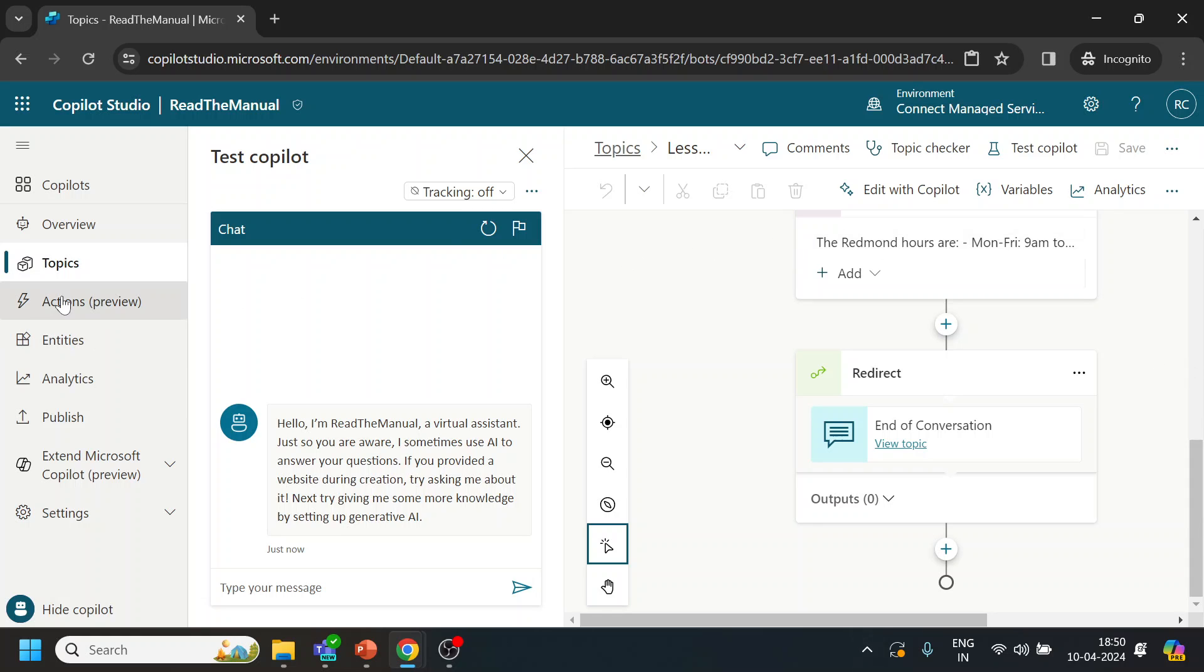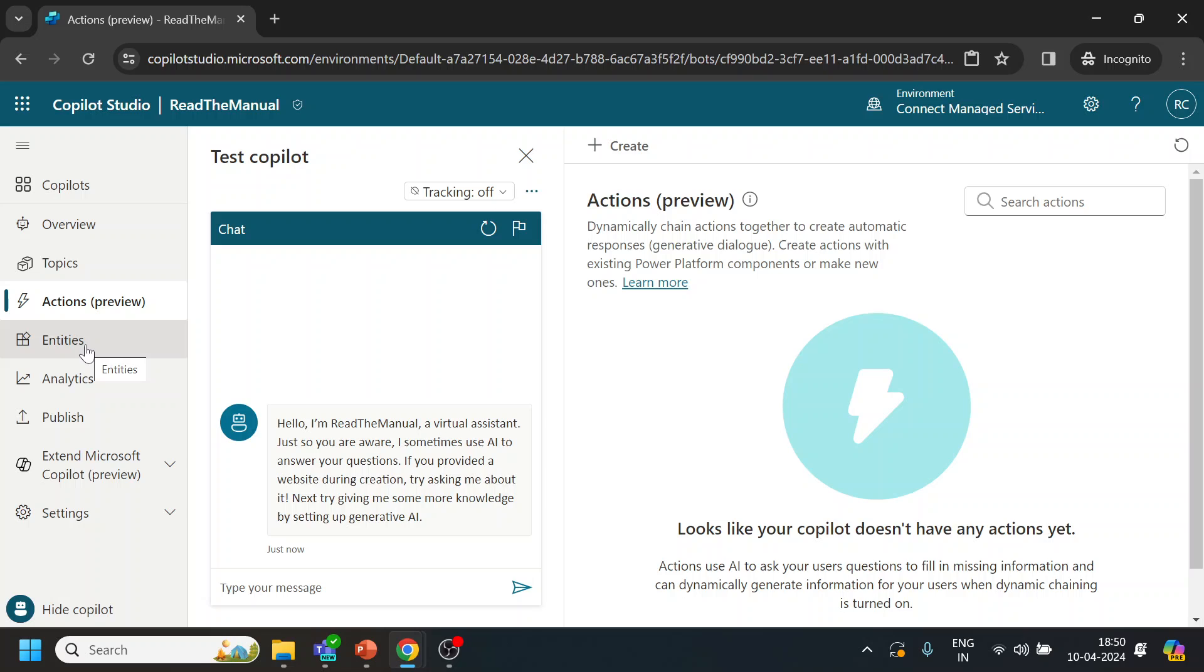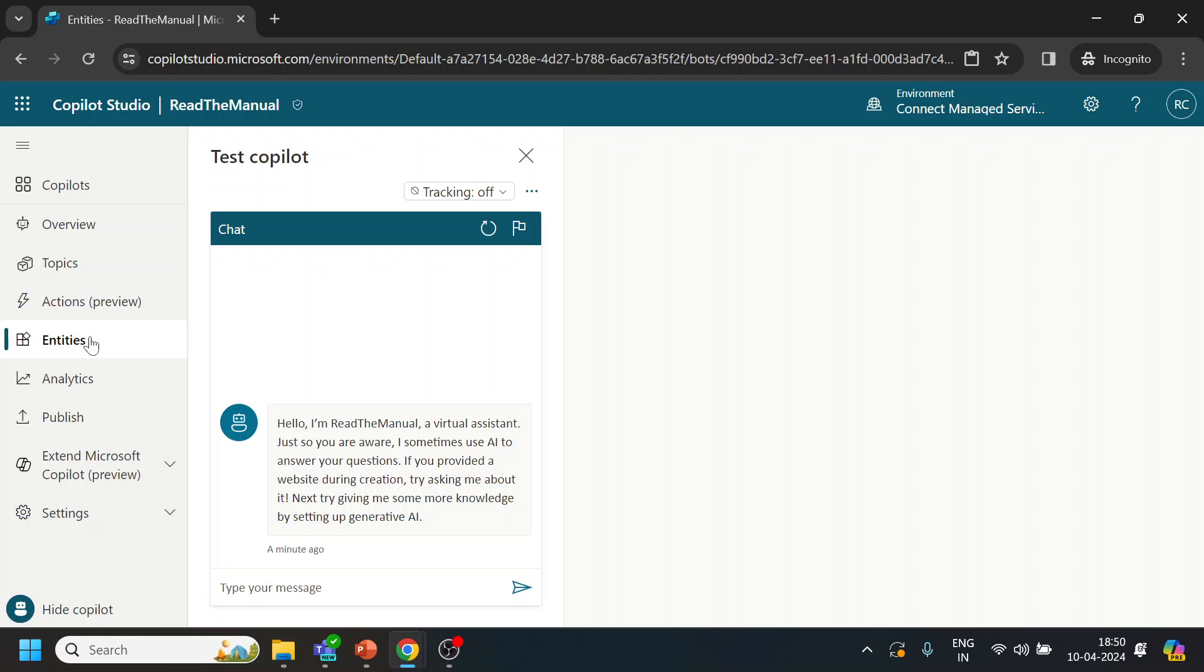What other tabs we have? We have something called actions, which is nothing but like calling to the Power Automate platforms, where you can integrate with many of the external components like SAP, Salesforce, Excel, whatever the components that you want to do.